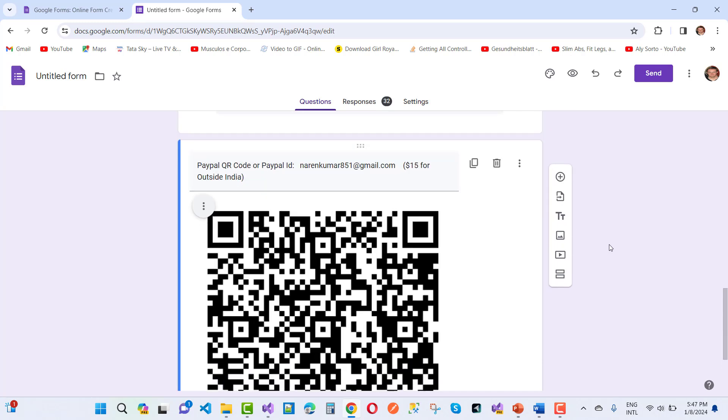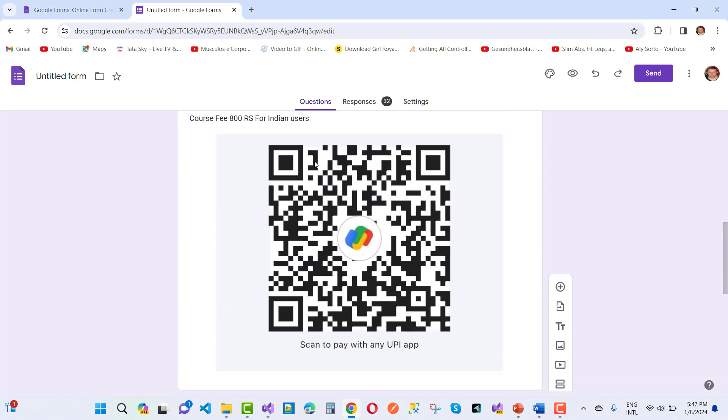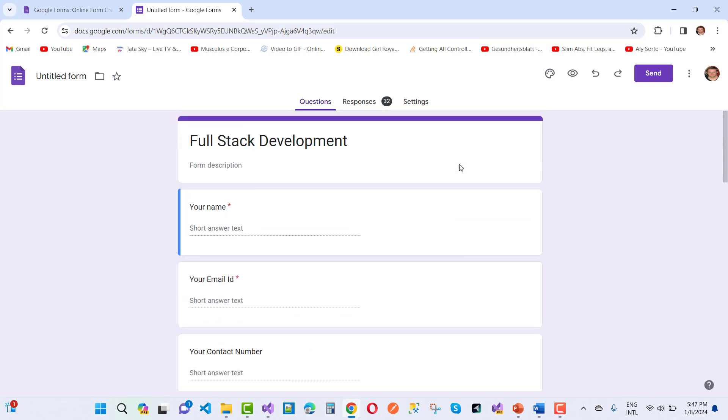And your membership starts now. So don't forget, please fill the form. Your form link is actually available in the video description box. Just go to the video description box where you have a Google form link, just click the link and fill the form.